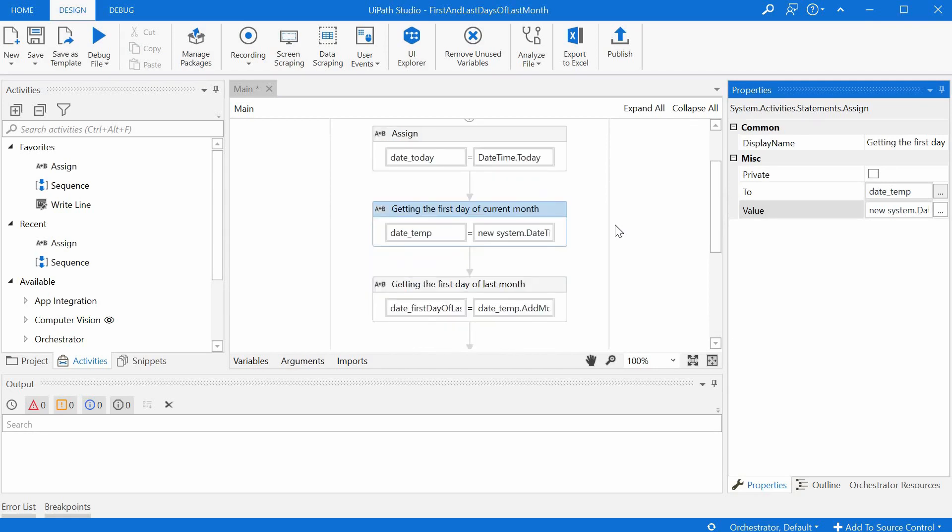So how can we get the first day of the last month? We can't subtract a fixed number because we don't know how many days the last month had. So what we can do is try to get there dynamically and the way to do that is try to get back exactly one month.